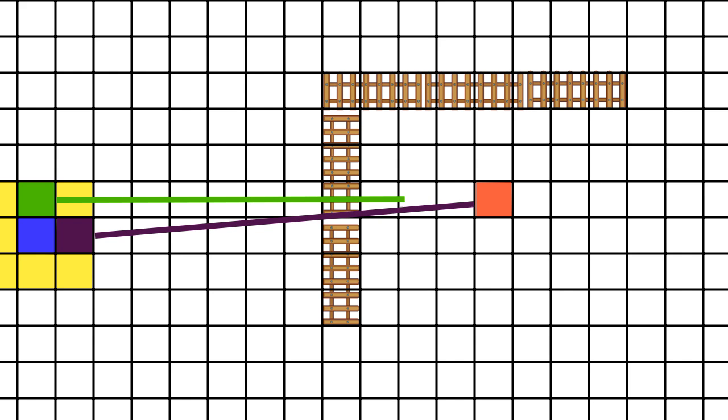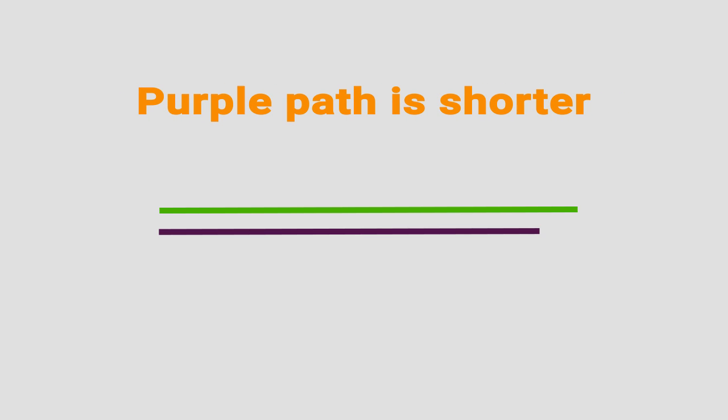In our example, the heuristic might be the straight line distance to the classroom, and so the total cost at any point is the distance taken to get to that point added to the estimated cost given by our heuristic.